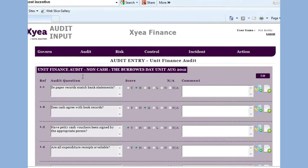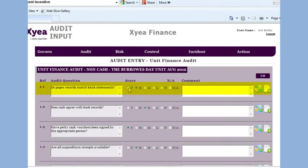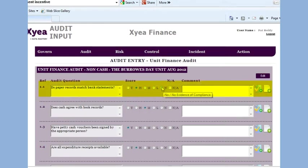First, let's look at the format of the audit screen. This is the audit question. The compliance rating from full compliance to high, medium, low, to no evidence of compliance.